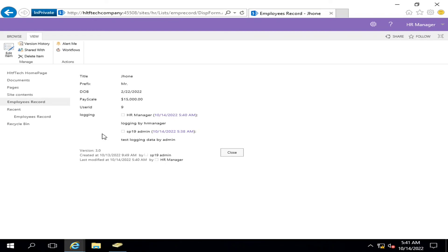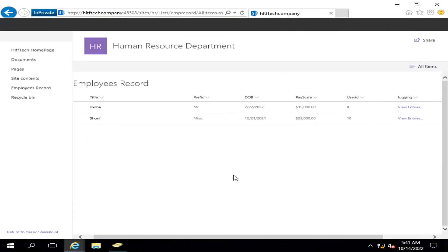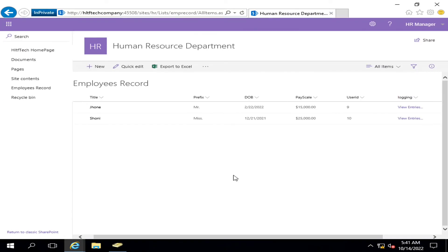So in this way, you can create a multiple line of text column along with that date timestamp, that is known as append changes to the existing text. This is a commonly used field where you want all the entries to be logged properly along with the user and time stamp. So you can use this data type. I thank you all for watching this video, and guys, subscribe my channel to continue watching more videos.